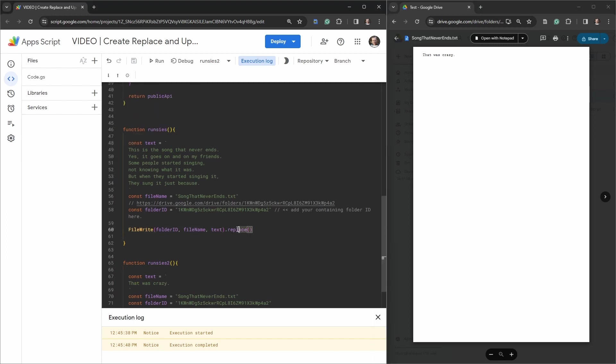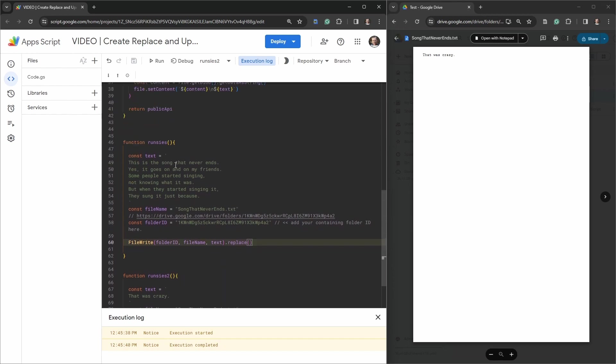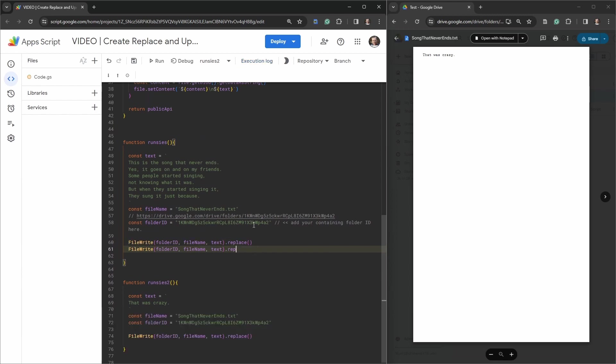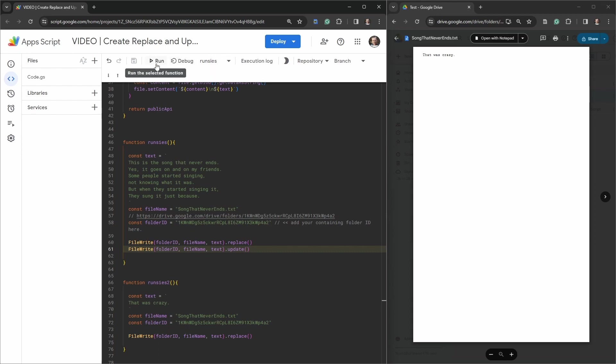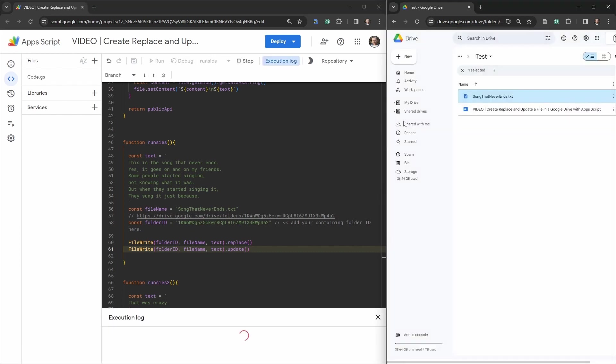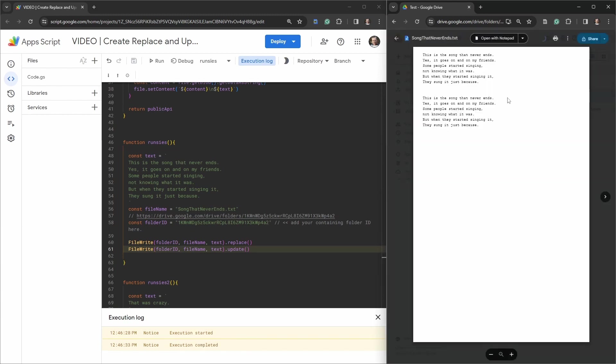All right, so let's go ahead and instead, let's first replace the current text of that was crazy to back to our song in runsies one. And then instead of replace, we will update. So once it's replaced, it's going to run this one time. So it should produce this two times now, because we've got to replace and then an update. So let's go back to runsies one and hit run. Close this because it won't refresh yet. Okay, let's double click, open it up. And there you go. We've got the song occurring two times.